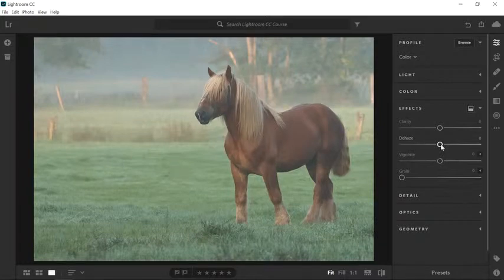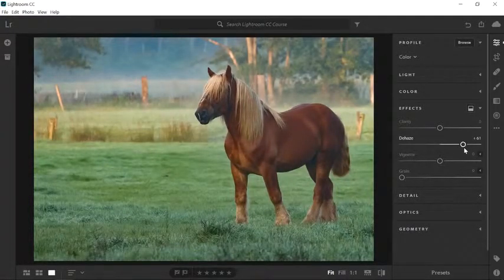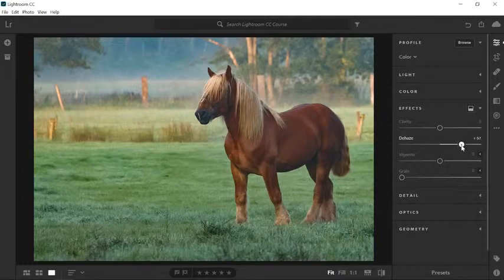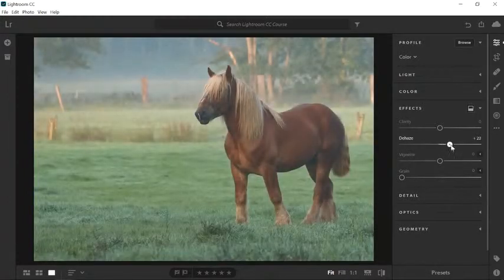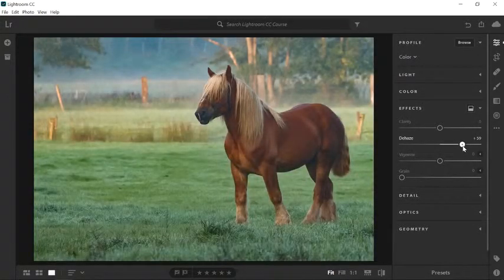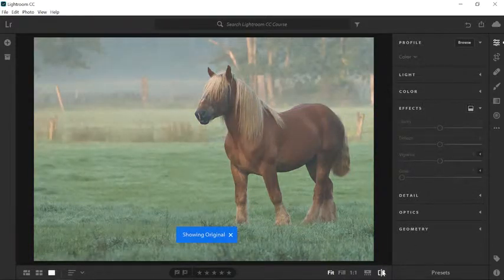This photo clearly contains haze. It's a dull photo, and I would like to get some of the detail back so that the image pops more. So I'll drag the Dehaze slider to the right. Notice how this adjustment cuts through the layer of haze and restores detail, color, and contrast. When you move the Dehaze slider to the left, it will simulate haze — this is a great way of adding an atmospheric effect to your photos. But in this case, we want to reduce the haze, so I will drag the Dehaze slider back to the right. Don't move it too far because you can destroy some of the details in your image. Click on the Show Original icon to compare before and after.